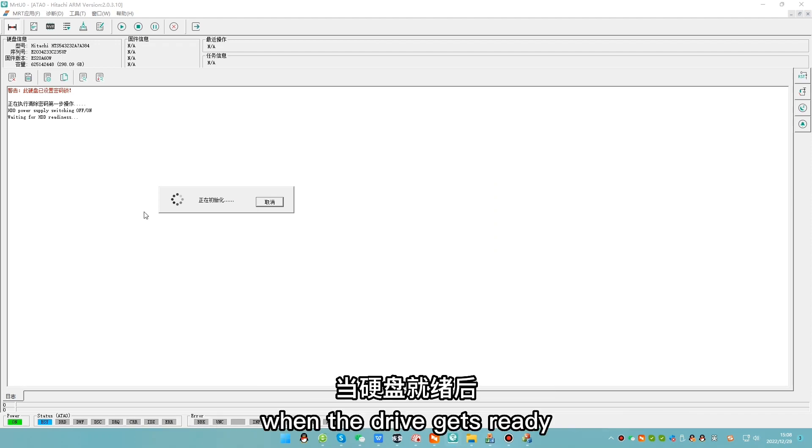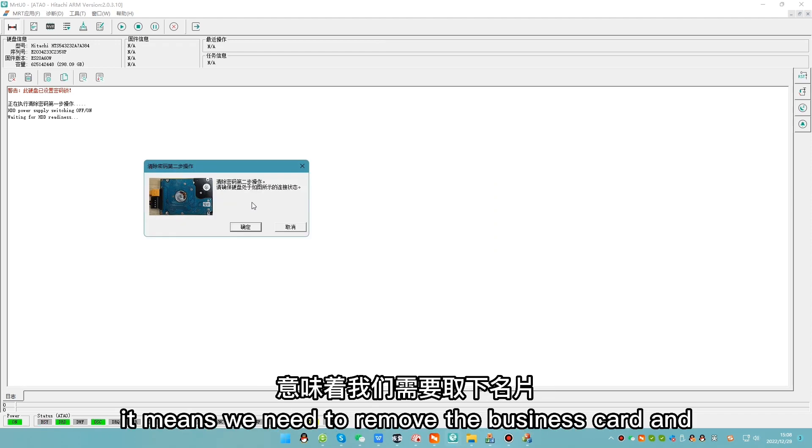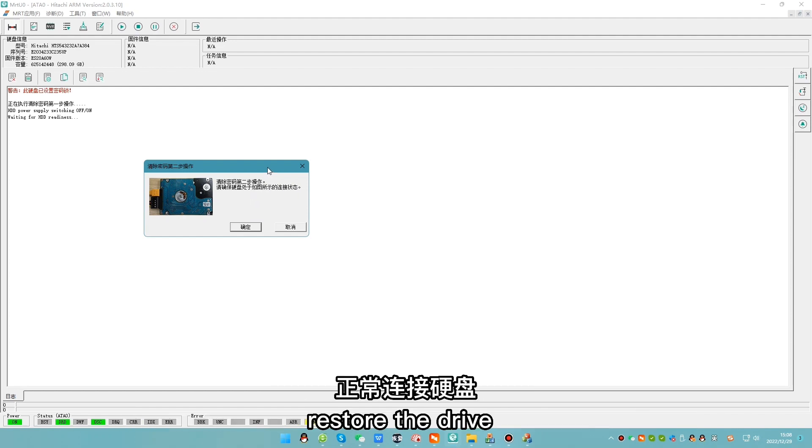When the drive gets ready, the second operation prompt will appear. It means we need to remove the business card and restore the drive.